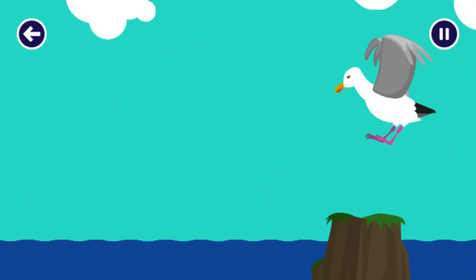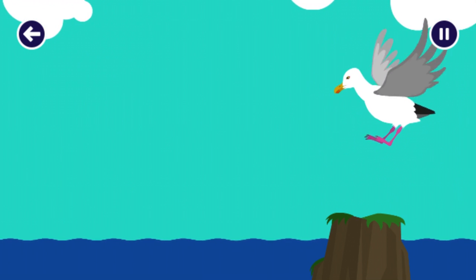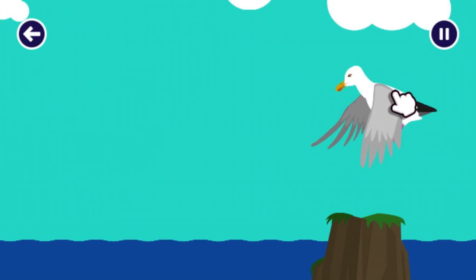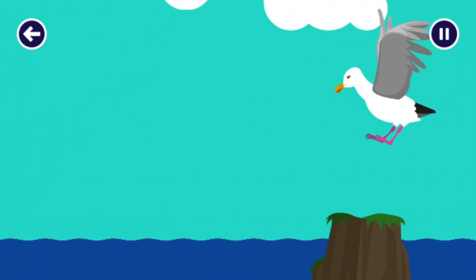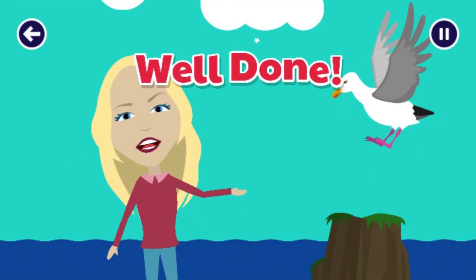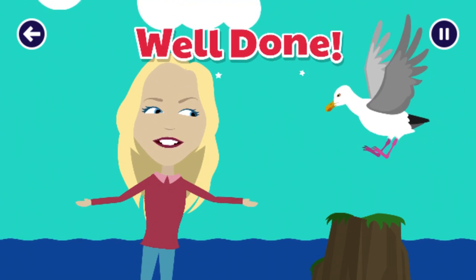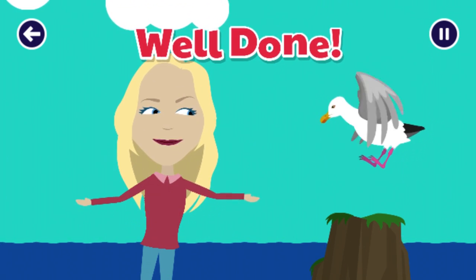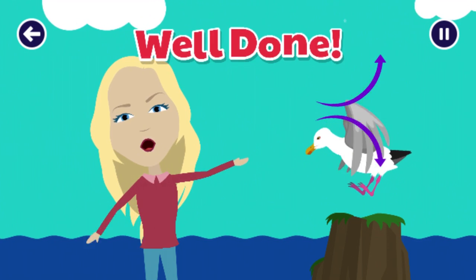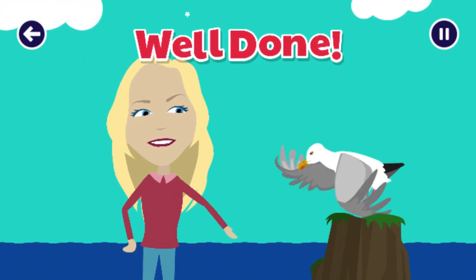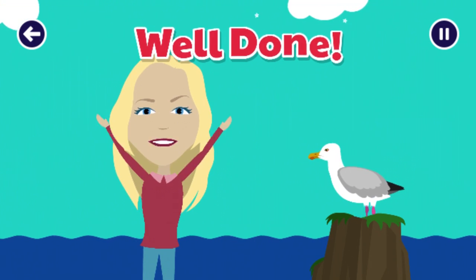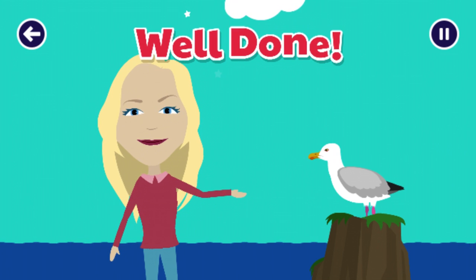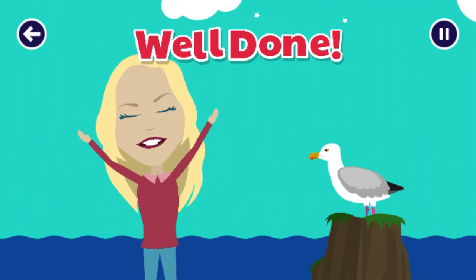That rock looks like it would be a great landing spot. Now, can you click or tap on the bird to help it land? To land, a bird will spread its wings to catch the wind, which slows it down, creating a force called drag. Then, the bird pushes out its legs and feet, just like brakes. Brilliant!